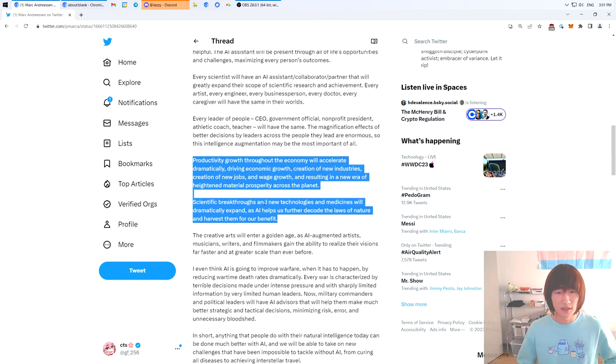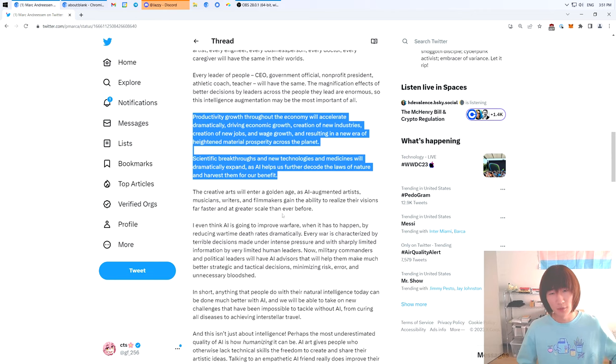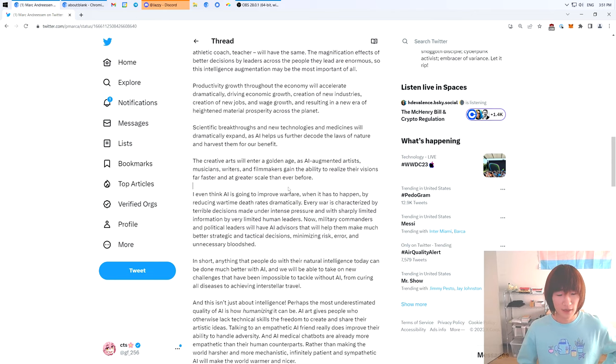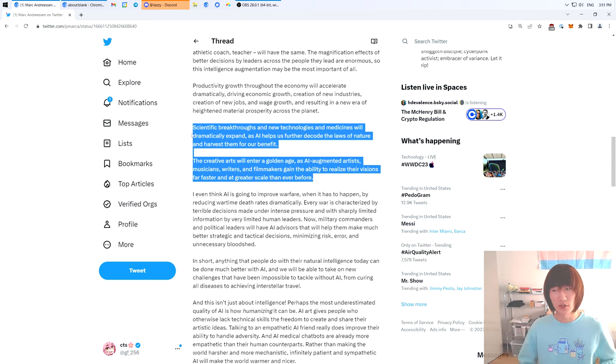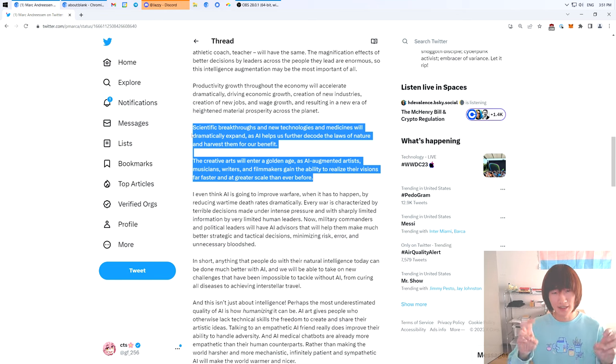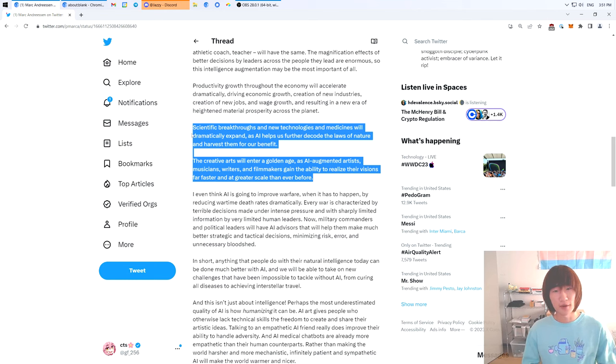Because scientists will have an assistant, they will be more productive, and then they will make more discoveries. I think there is a risk of treating science and art as just a box where you throw people at science or art and they make science or art in factorial. I think that's a very managerial way to think about it.